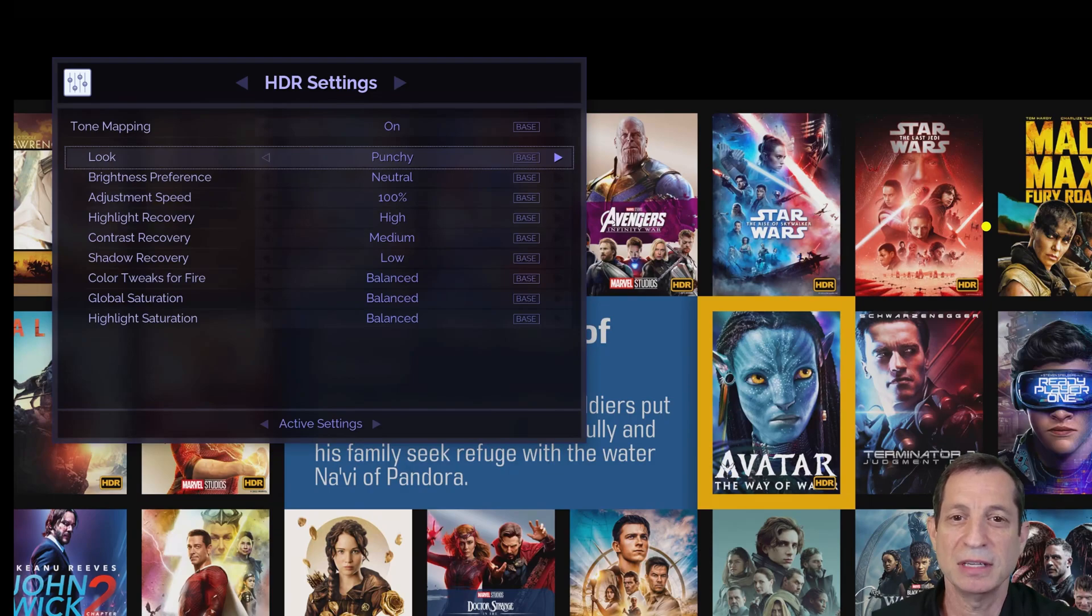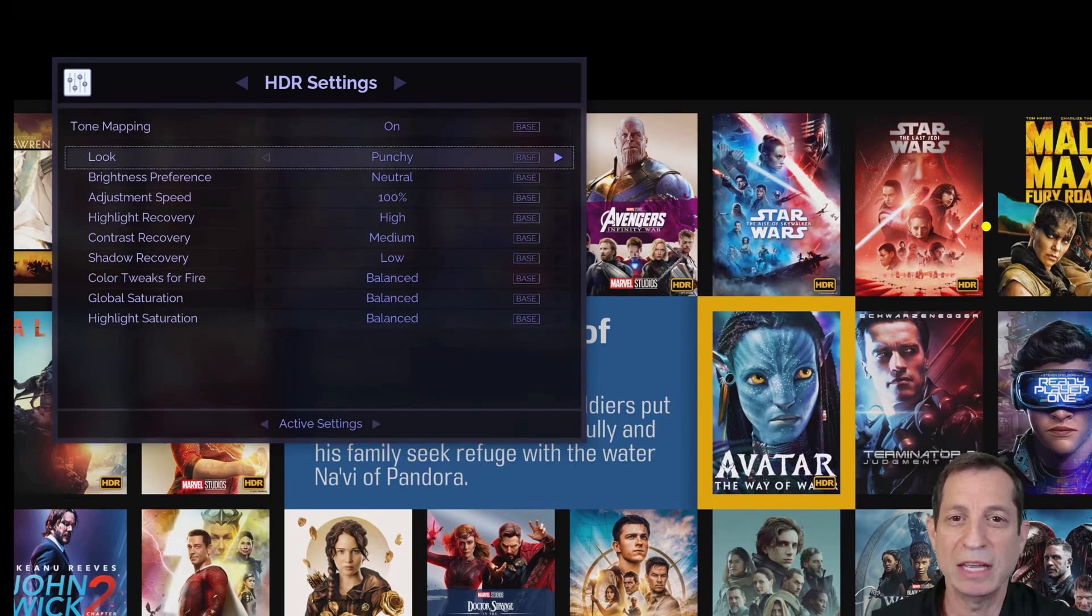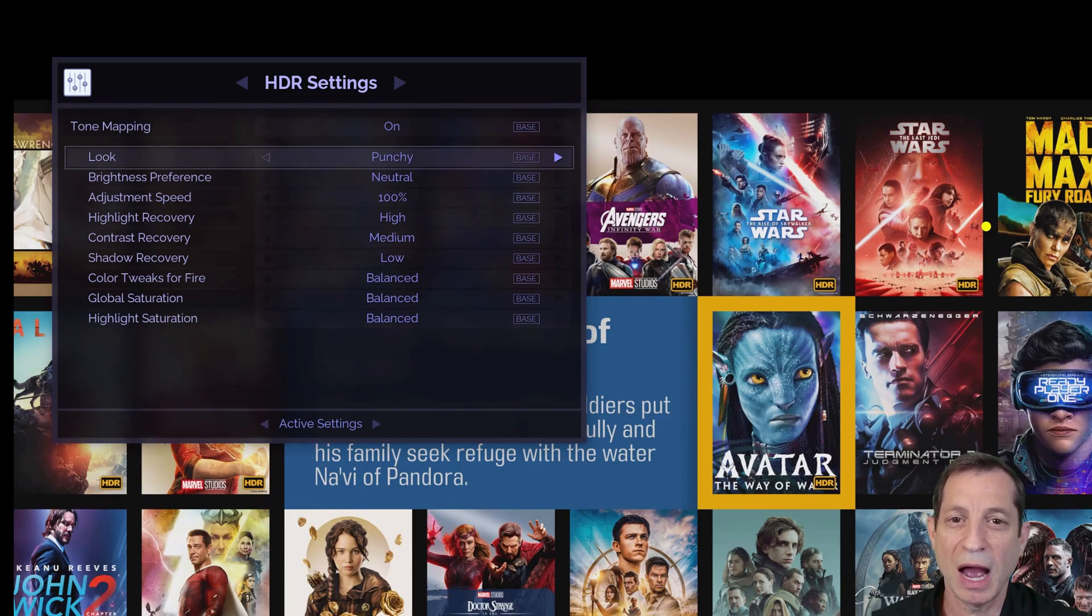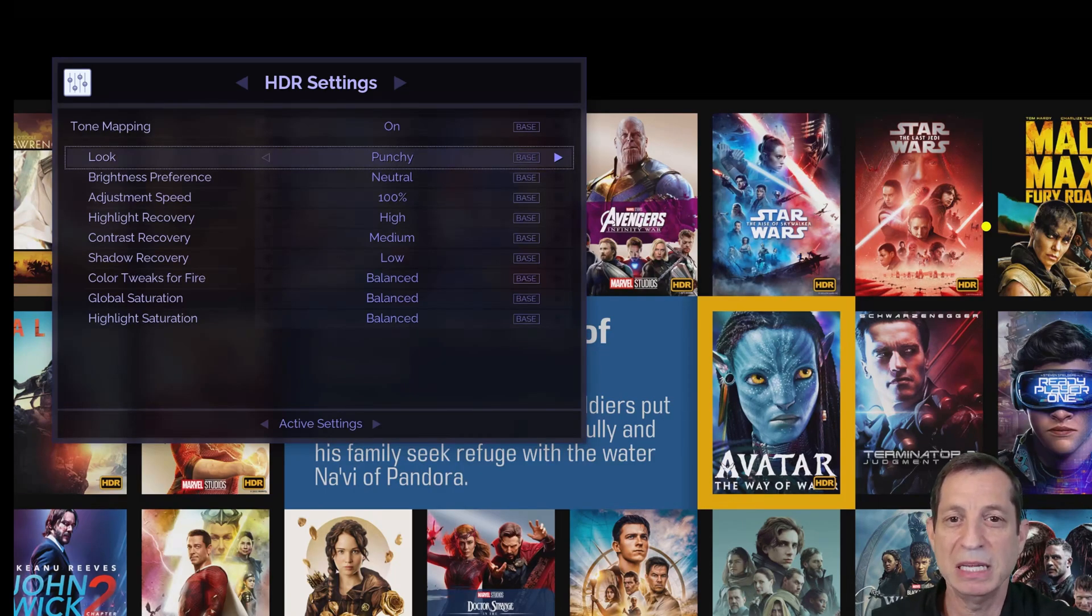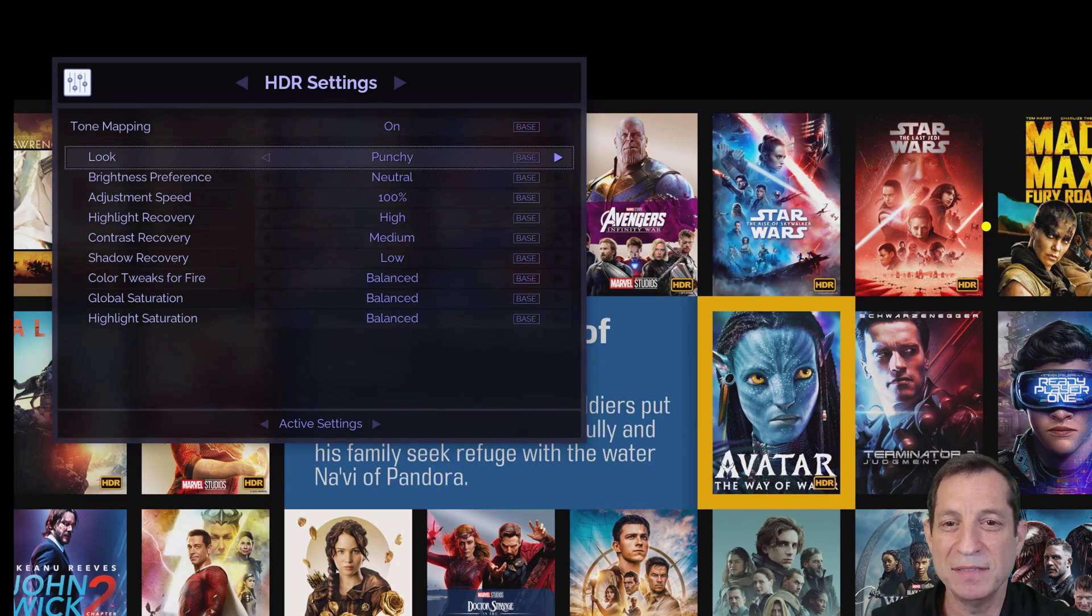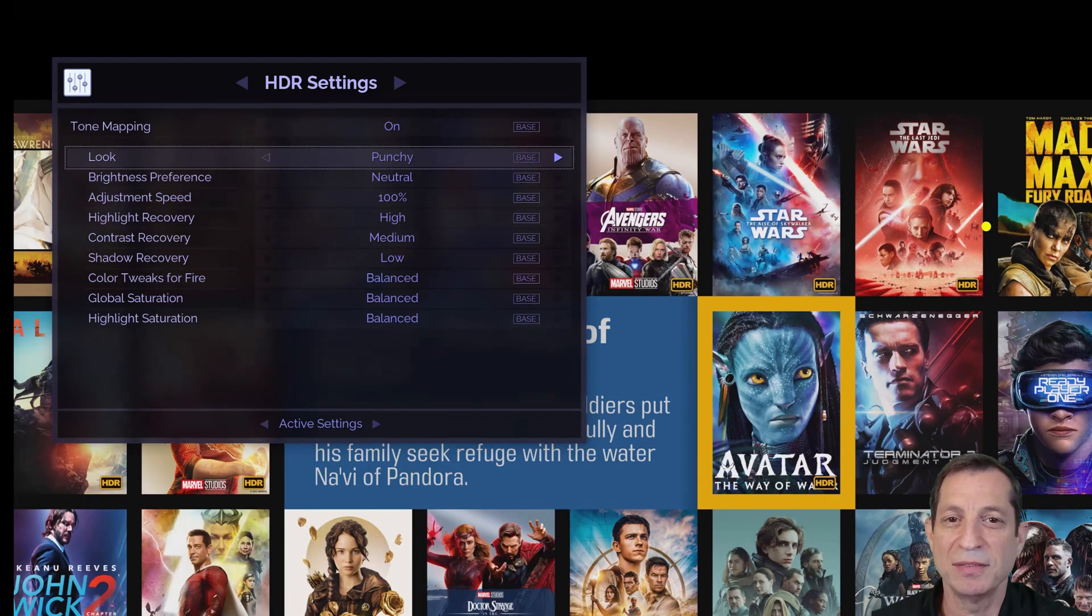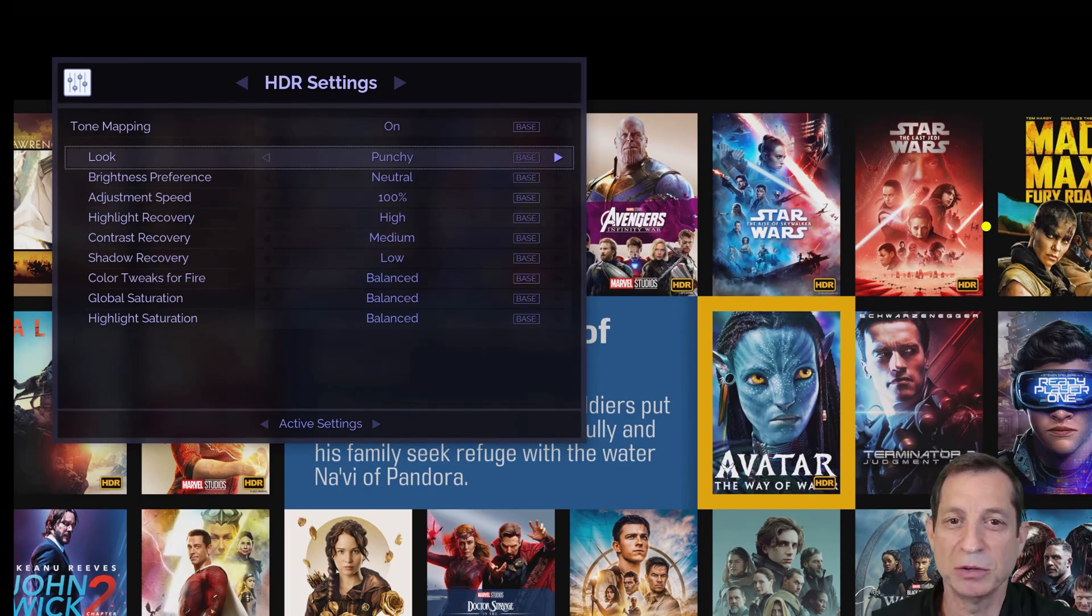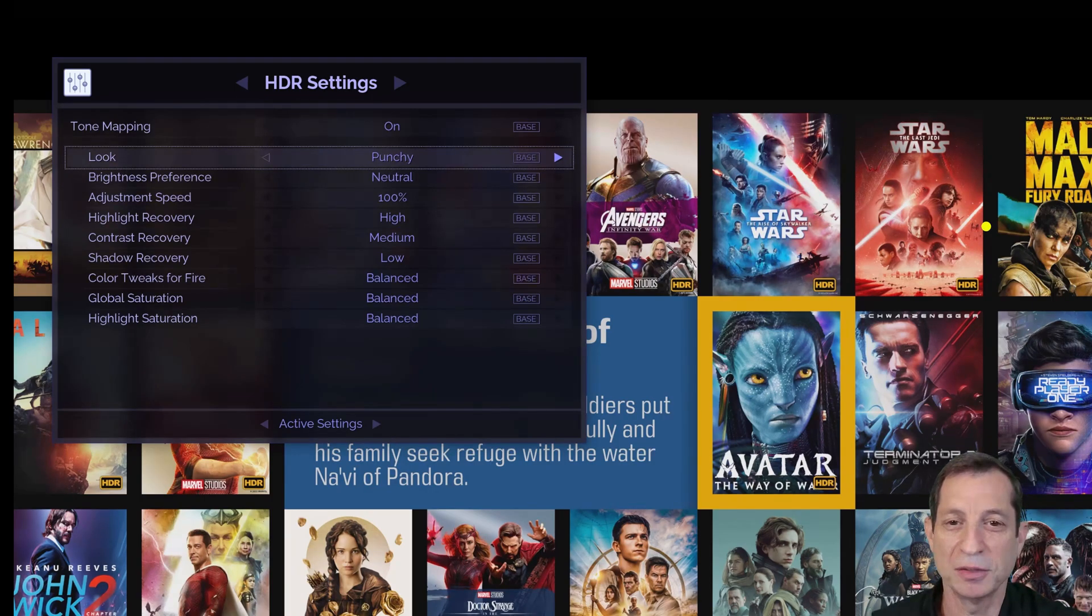Next is the brightness preference. This adjusts the overall HDR brightness at the cost of HDR spectral highlights. For setups with a peak luminance below around 75 nits, setting this to plus 5 can enhance the brightness if the general image appears too dim. However, for brighter systems, neutral is advisable.